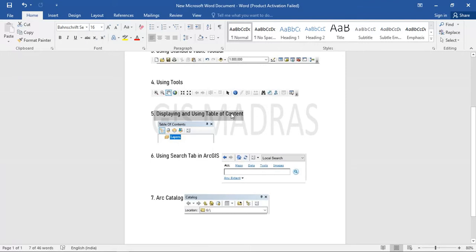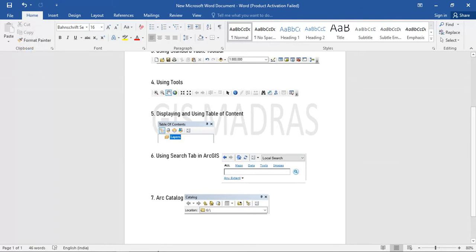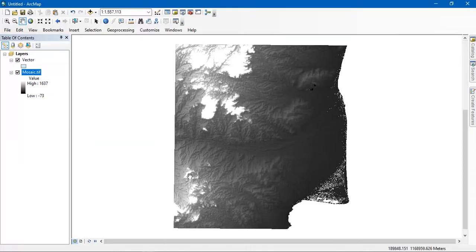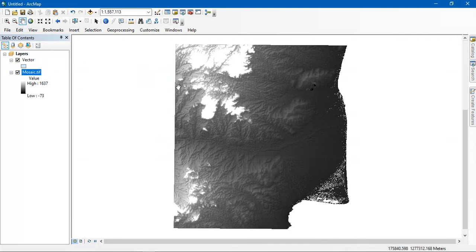The next thing we are going to see is displaying and using the table of contents. Please open your ArcMap. From there you can see the table of contents which is useful for visualizing the data being displayed.